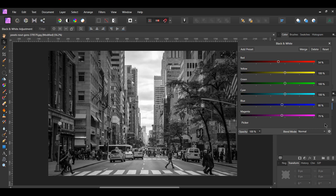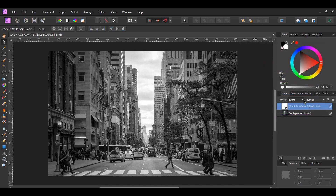Now lighten the yellows, greens, and cyans by sliding those sliders to the right. I set yellow to 115%, green to 115%, and cyan to 119% — the exact percentages will differ depending on the picture you use. Next, go to the layers panel and lower the opacity of this adjustment layer to 70% to let some of the colors show through.